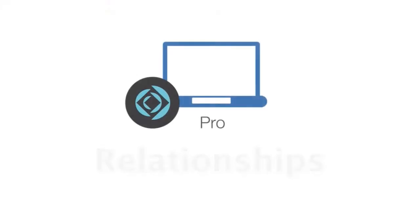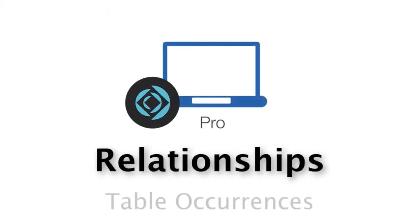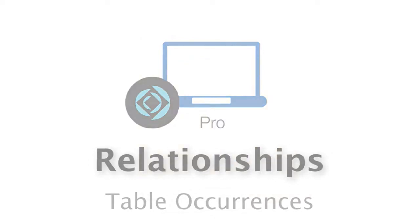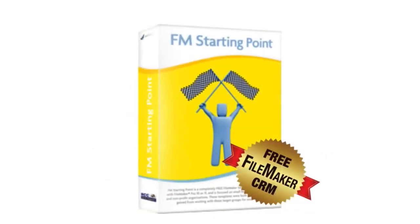So let's go ahead and dig a little deeper into relationships. Now, to make sure that everyone's following along here, I'm going to take a step back away from FM Starting Point.